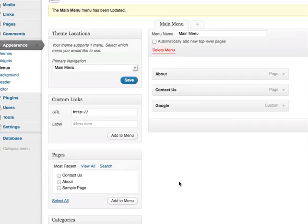Please be aware that some themes do not support menus. However, most of the pre-installed WordPress themes support menus.